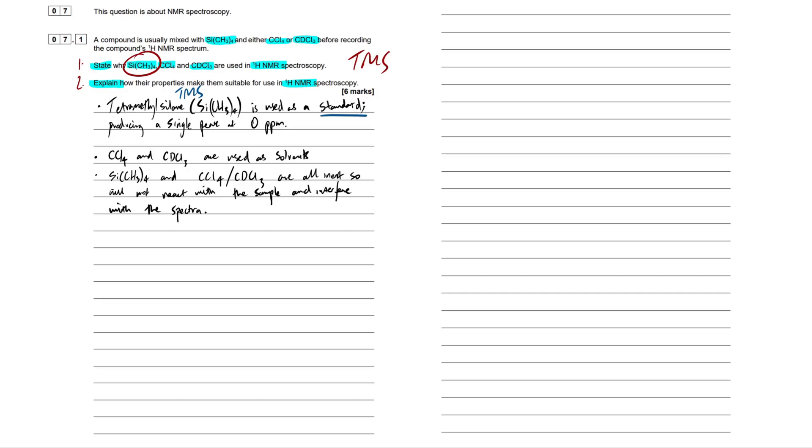So I'm going to round this off with a final bullet point on the first point here, where we're stating why they're used. The reason that they're used is that both tetramethylsilane, so our silicon CH3-4, as well as our solvents, our CCL4 and CDCL3, these are inert. So they're not going to, they're essentially unreactive. So they will not react with the sample. If they react with the sample, we're going to get all sorts of shenanigans going on, and it's going to interfere with our spectra, and that's the last thing that we want when we're doing these incredibly analytical techniques. So that's the first point out of the way. Give that a juicy tick.